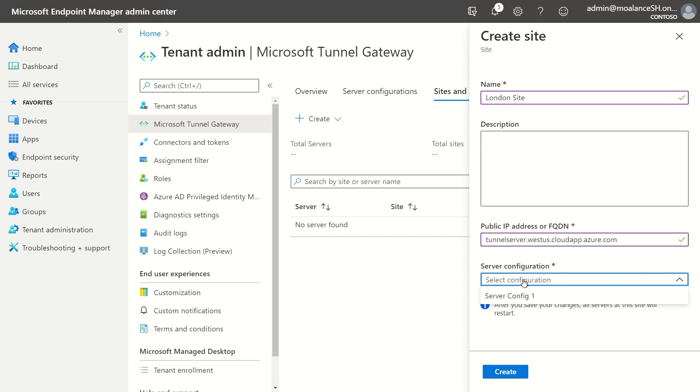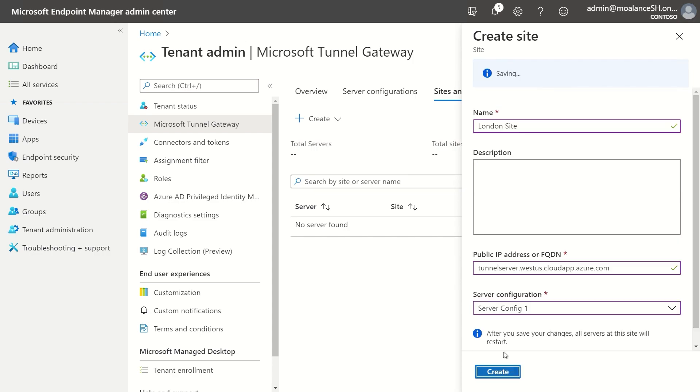For server configuration, I'm going to pick the server config that we just created. And what this means is that now every server that gets associated with this particular site, the London site, is going to inherit this server config one and all of its settings. So I'm going to create that.